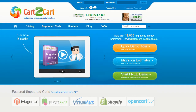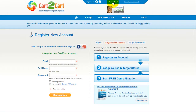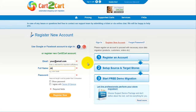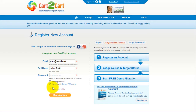To get started with Cart2Cart, all you need to do is sign in with your existing Facebook or Google account. You can also register a new Cart2Cart account and you'll be on your way to creating your long-awaited store migration. It's completely web-based, so there's no software to install and you can get started right away.